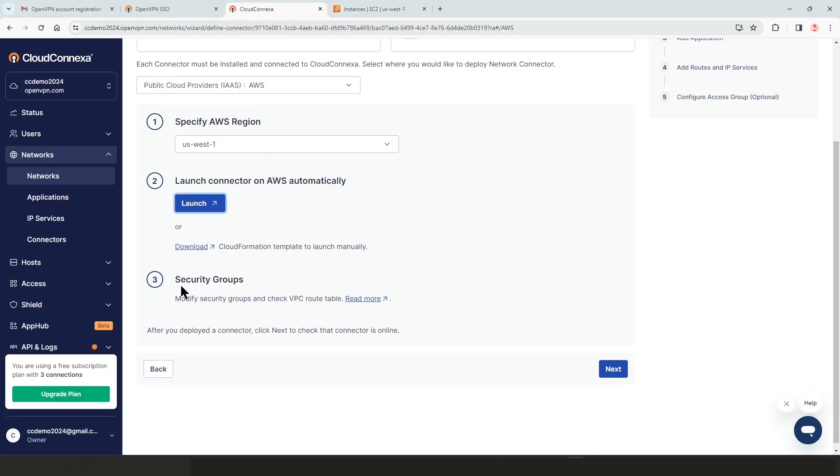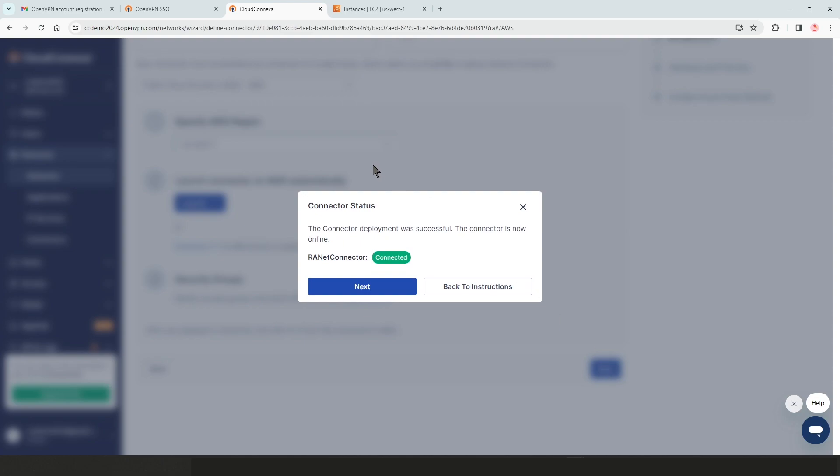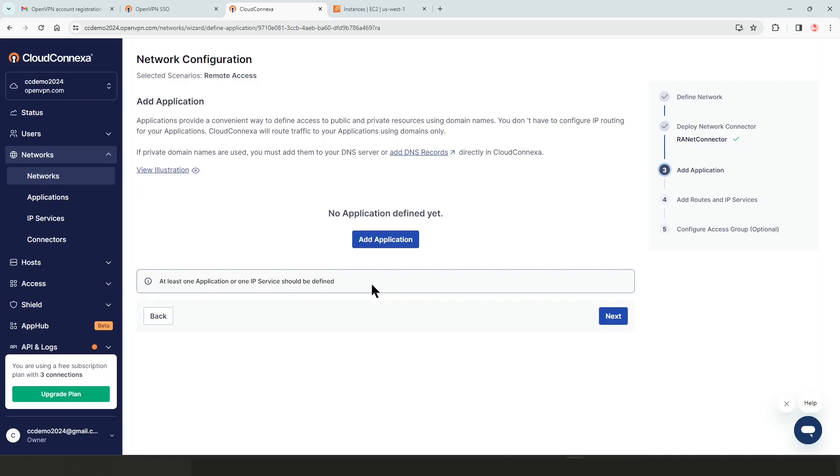So this third step here is the security groups. If you click on that link, it's going to open up another page that is going to give you instruction how to modify your security groups or even check your security groups for your VPC routes. So I'm going to click on next. I'm going to bypass that. We got the green light. Everything is connected. Everything is good. So let's go ahead, click on next again.